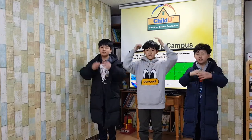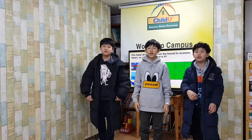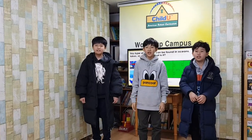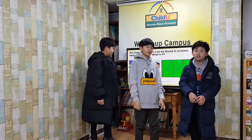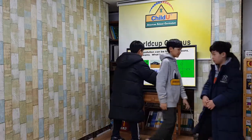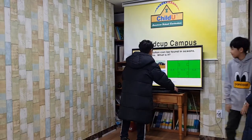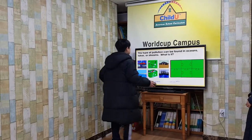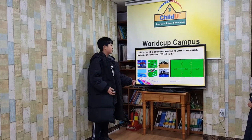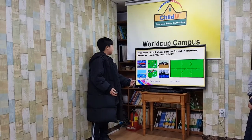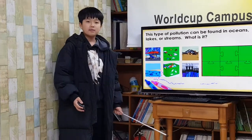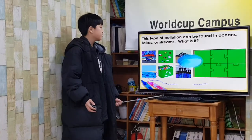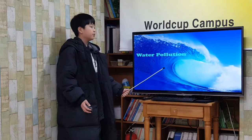We will give you a presentation of our pollution. This type of pollution can be found in oceans, lakes, or streams. What is it? Water pollution.